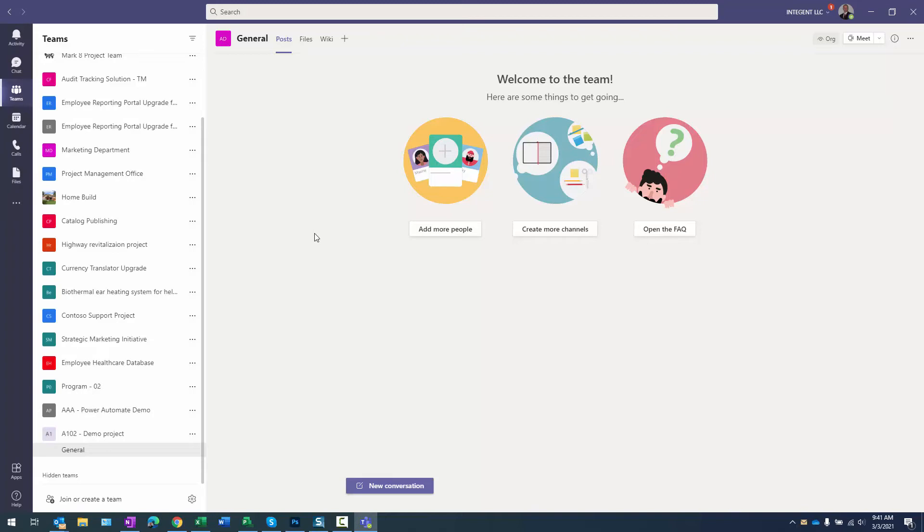Now what we want to do is we actually want to add a few tasks to that project, and we'll confirm that the tasks are added to a project. But before we do that, we need to actually add a planner project with the same name of this project.